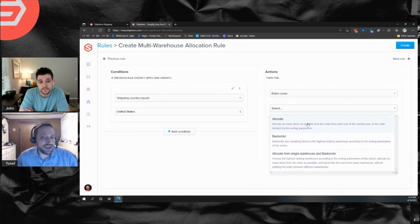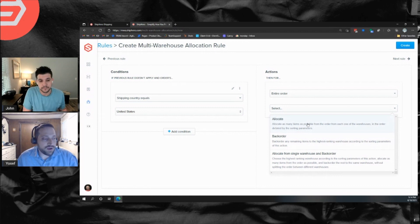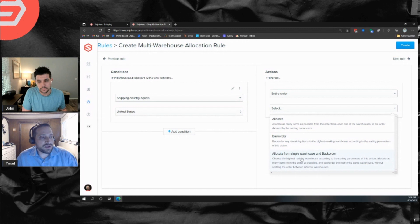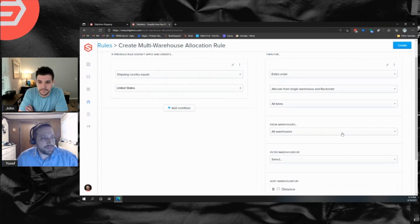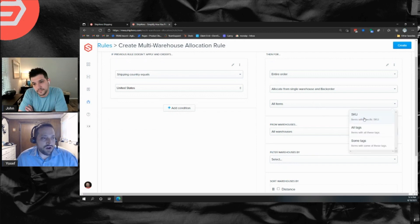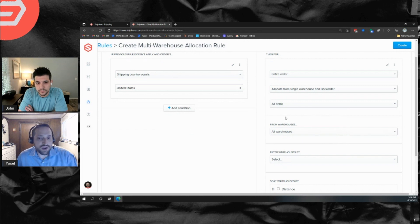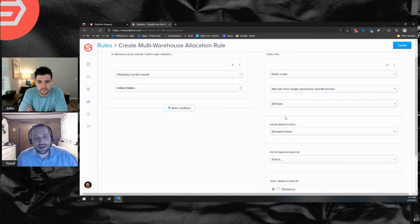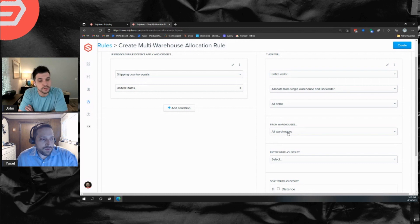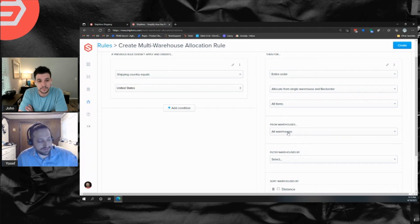If I just choose 'allocate,' it depends on my intention — I can allocate to a specific warehouse and have a different rule handle backordering. Or I can choose 'allocate from single warehouse and backorder,' which means if that warehouse doesn't have enough inventory, backorder it to that same warehouse. You can also have this rule run on only specific items on the order — a way to control which items get allocated to which warehouse. Why would you split items? For example, certain items always ship from a different warehouse, so you'd have a rule just for those items.